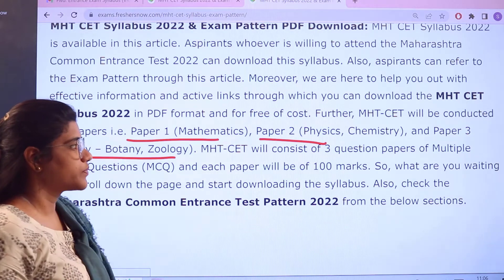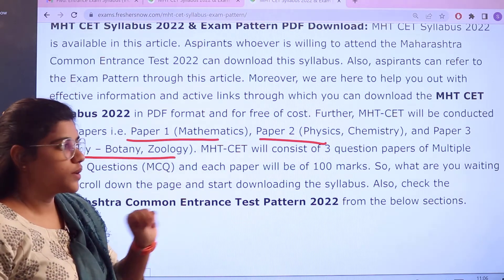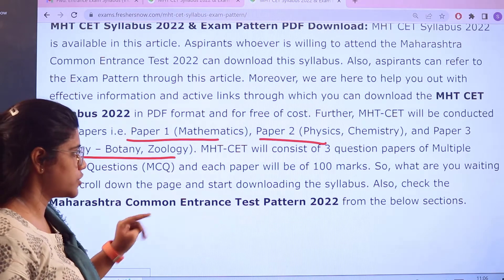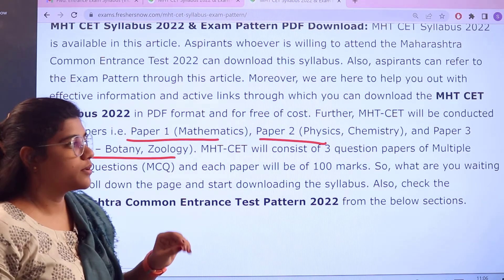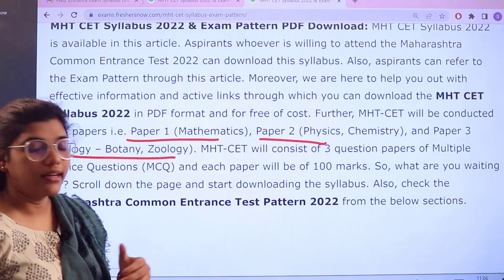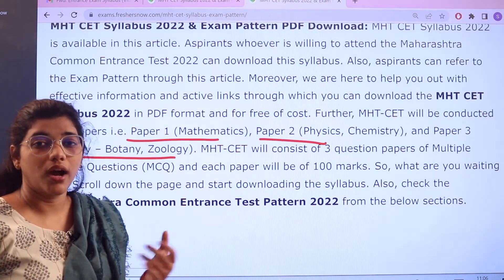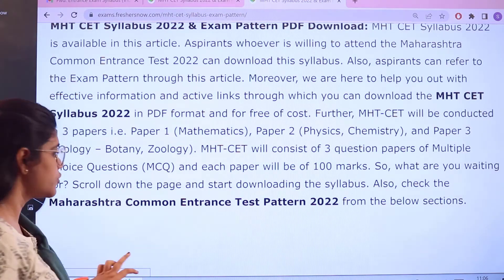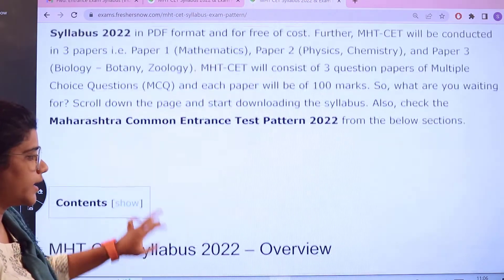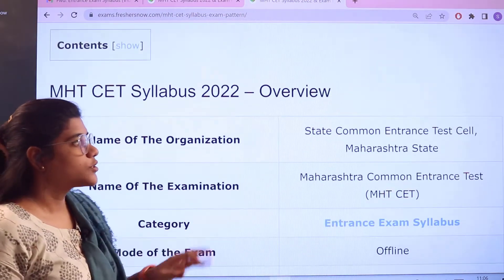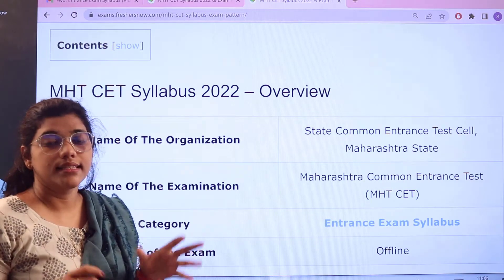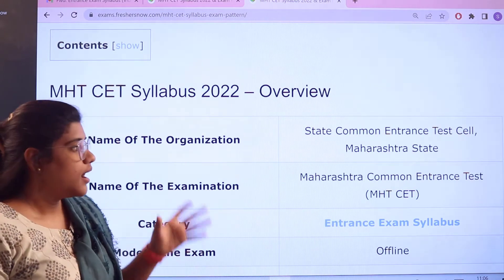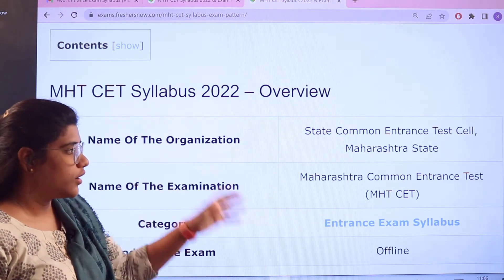It consists of three question papers which are multiple choice questions. Each paper is for 100 marks. If you want to know an in-depth insight about this examination pattern, we will now be heading forward to the overview. This is a state-level examination from the state of Maharashtra.